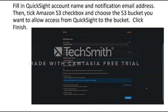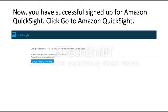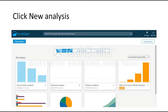Next, fill in the QuickSight account name and notification email address. Then click the Amazon S3 checkbox and choose the S3 bucket you want to allow QuickSight to access. Click Finish. You have now successfully signed up for Amazon QuickSight. Click Go to Amazon QuickSight.